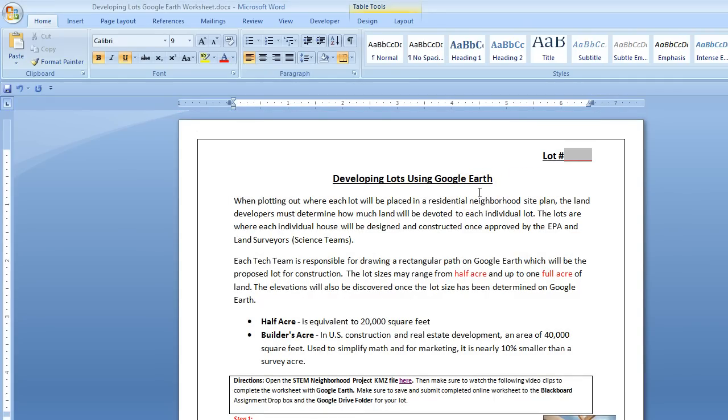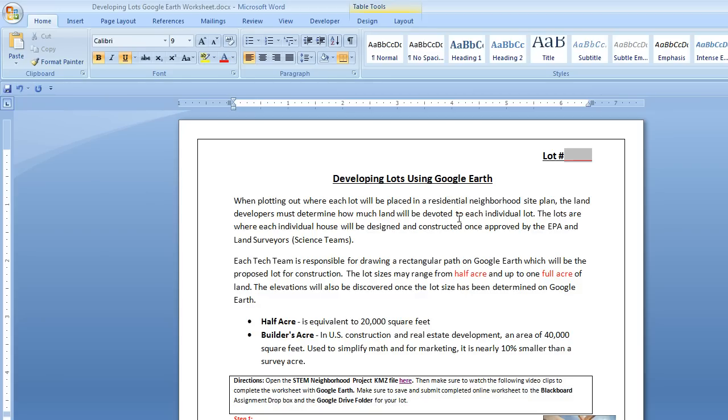This is the worksheet that you will be completing so it can be sent to the science department, and the science teams will then start giving us their EPA evaluation of the land that we are proposing to be building on.